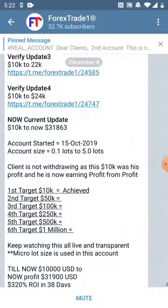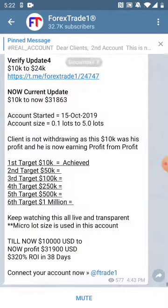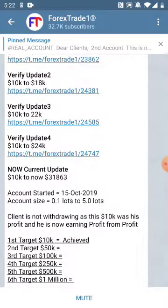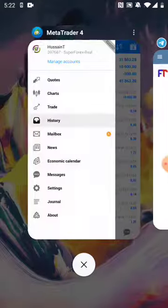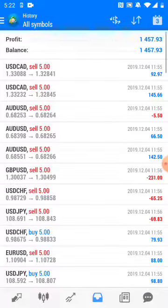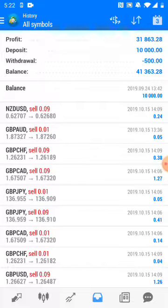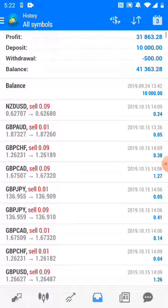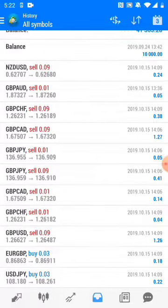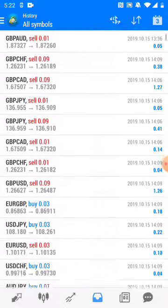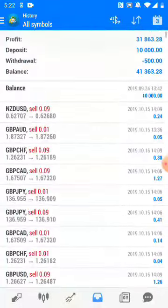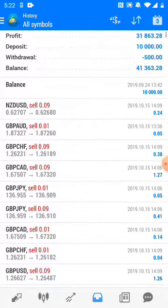Let me show you the actual account. As you can see, the very first trade was done on October 15th, 2019. You can verify all the updates — the trading history is visible here.